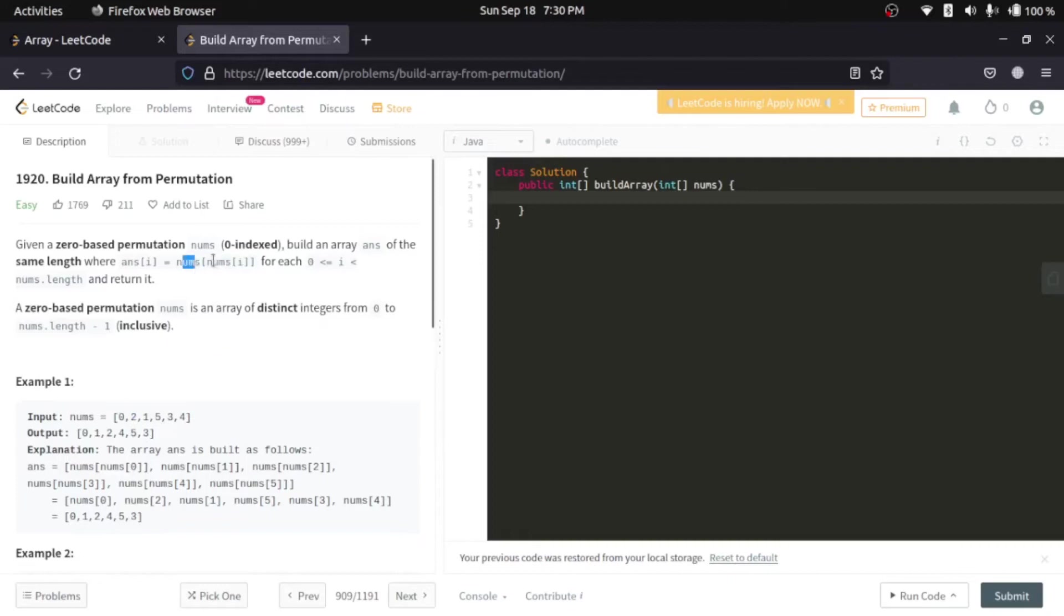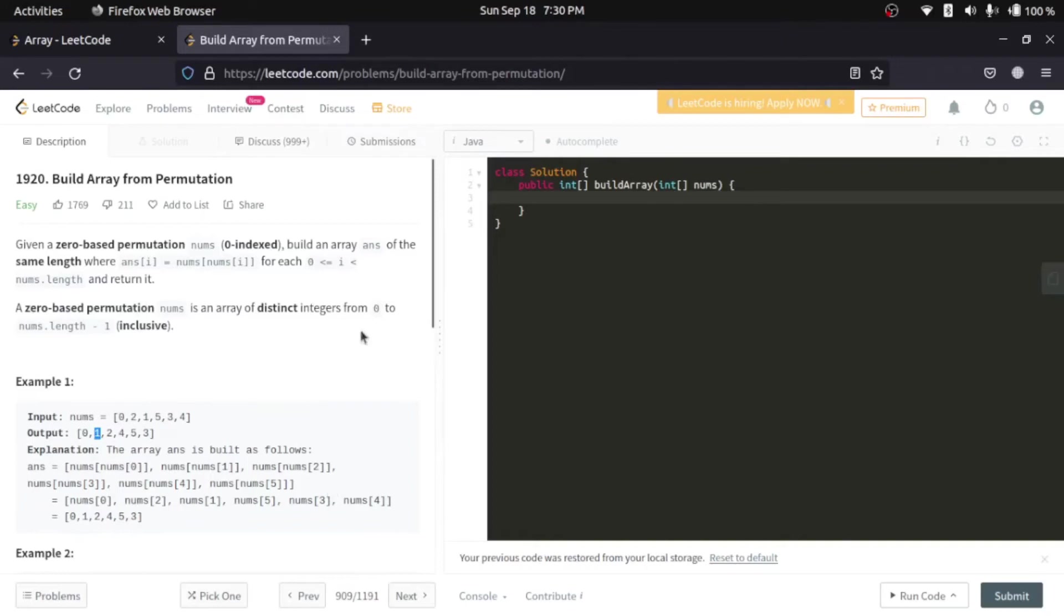Now, nums of 2, that is 0, 1, 2. That is 1. So, the answer of 1, that is equals to 1. So, answer of 1, that is equals to 1. I think that is enough for that.